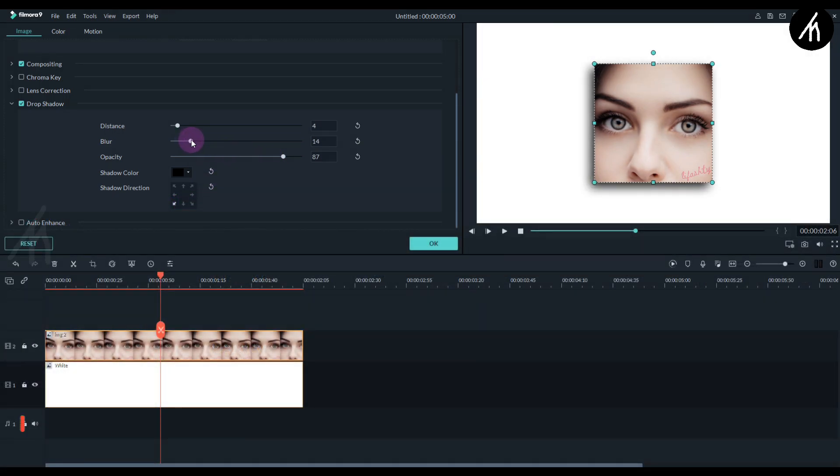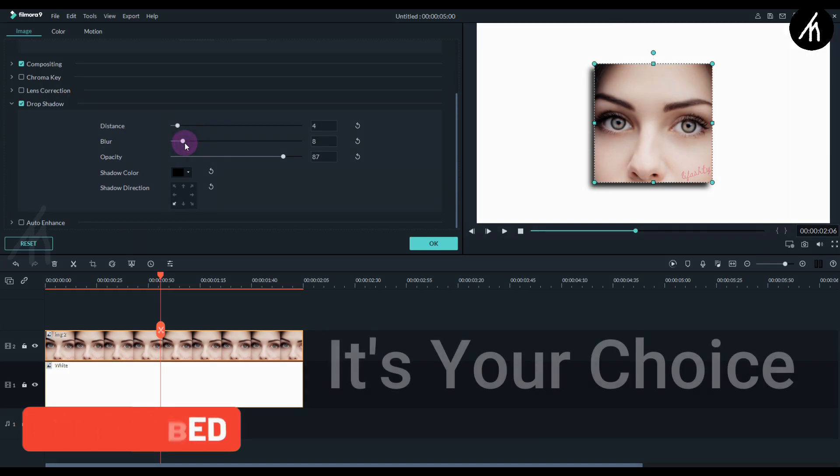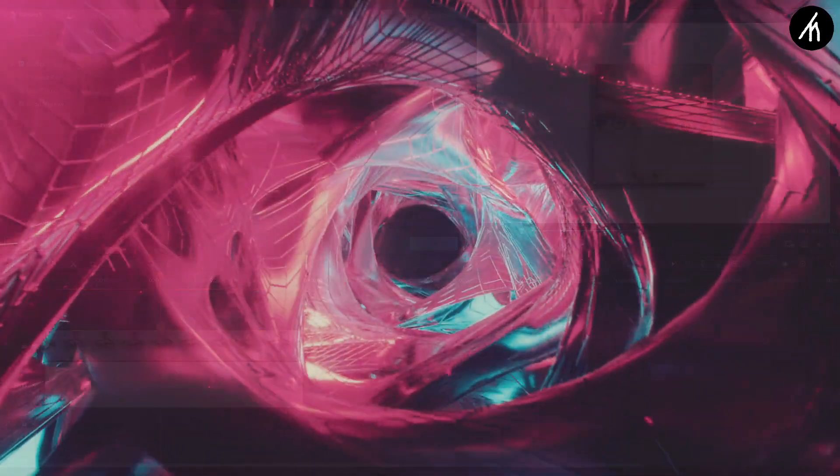Now our effect is done, but if you want, you can tweak it more to your desired liking. It's just like I said before, it's your choice.